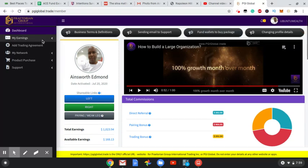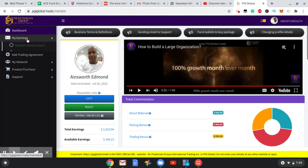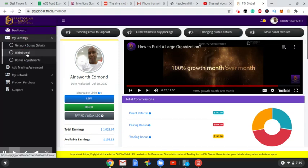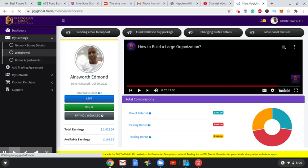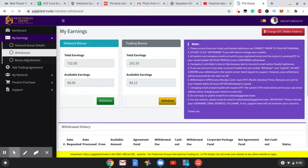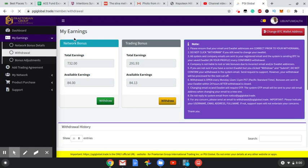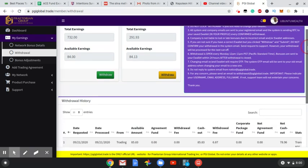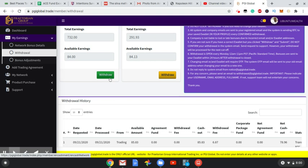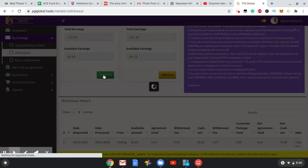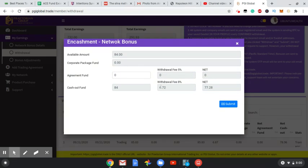So I'm going to do my withdrawals as usual on a Monday when I do my videos. In my network bonus I have $84, in my trading bonus I have $84. As you know, I can only withdraw from one each week, so this week I am going to withdraw from the network bonus. There's an 8% fee, so let's click submit.